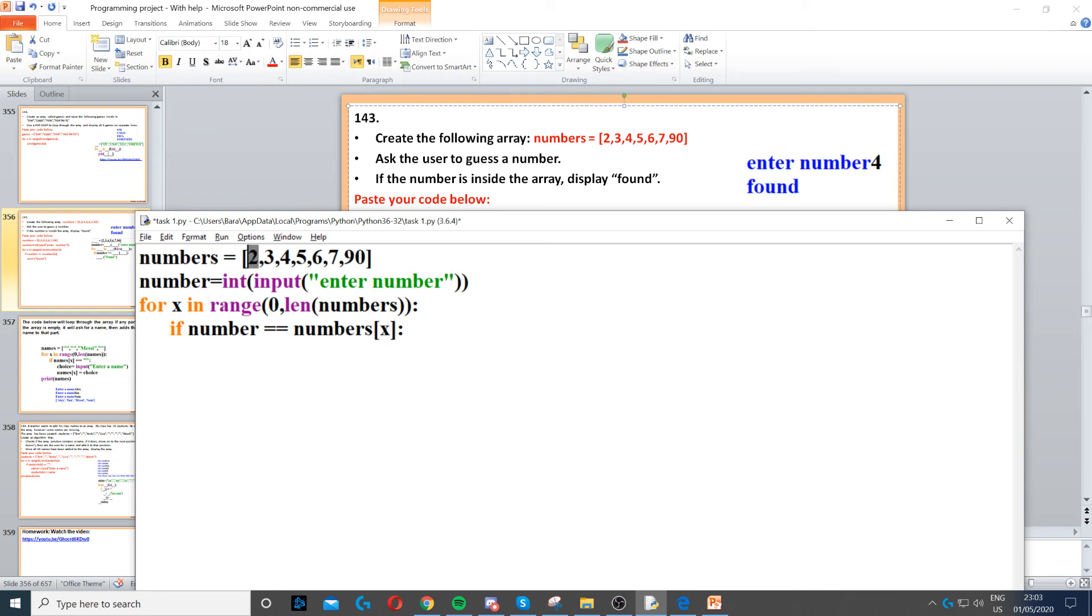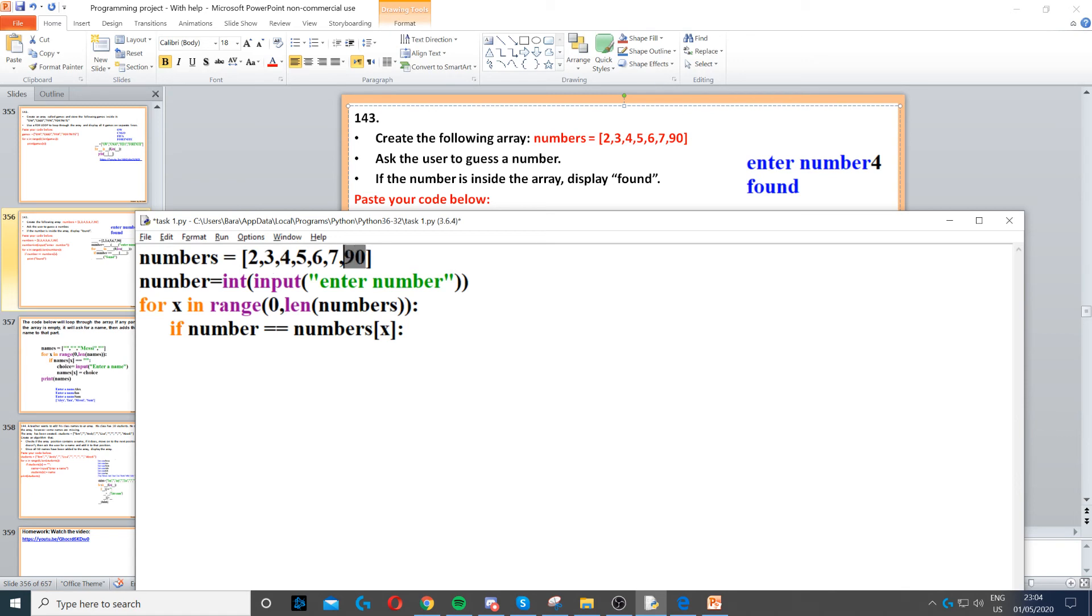X will start with zero, so it will check if 2 is equal to number. Then x will increment by one to one. Index one is 3, it would compare 3 with number, then it will compare 4 with number, and so on up to 90, or it will compare 90 with number.